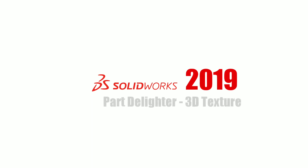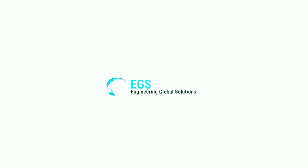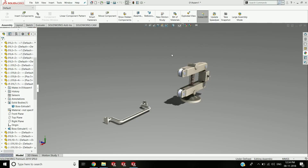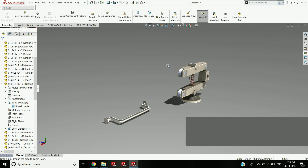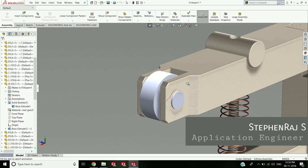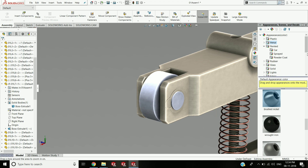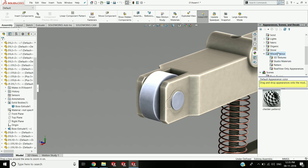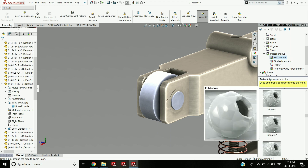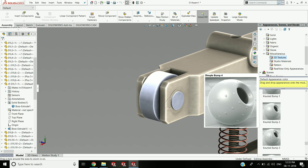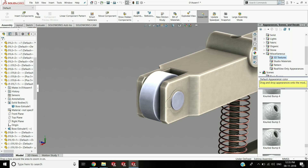Hi everyone. In this video we are going to see the SOLIDWORKS 2019 new enhancement called the Part Delighter 3D texture tool. In some designs, such as this grip, textures or bumps are required, which can be functional or just for aesthetic purposes. These textures can be time-consuming to create, requiring many features such as ribs. SOLIDWORKS 2019 introduced the new 3D texture tool, which can be helpful.